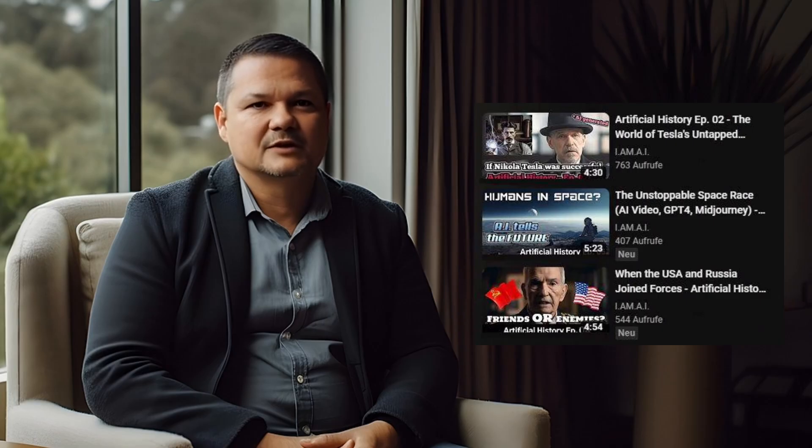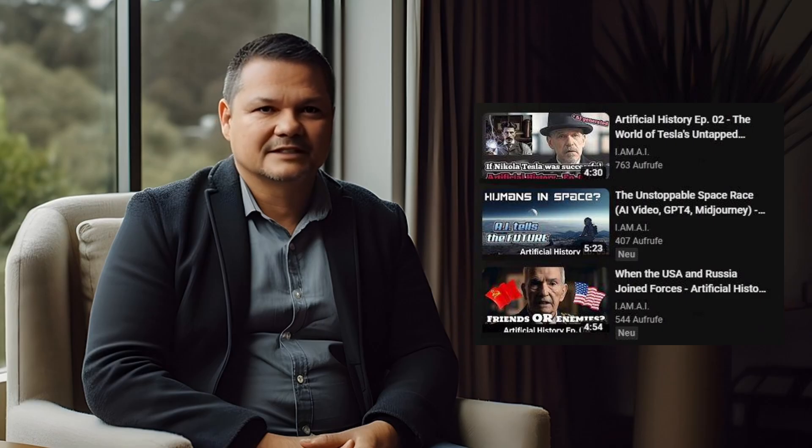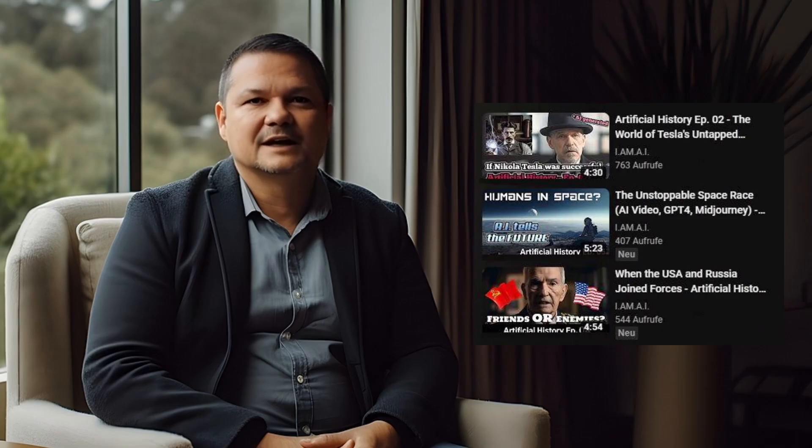You know how when you watch a video on YouTube, it suggests other videos you might like? That's AI at work. It learns what you enjoy watching and helps you find more fun stuff to watch. Pretty cool, right?